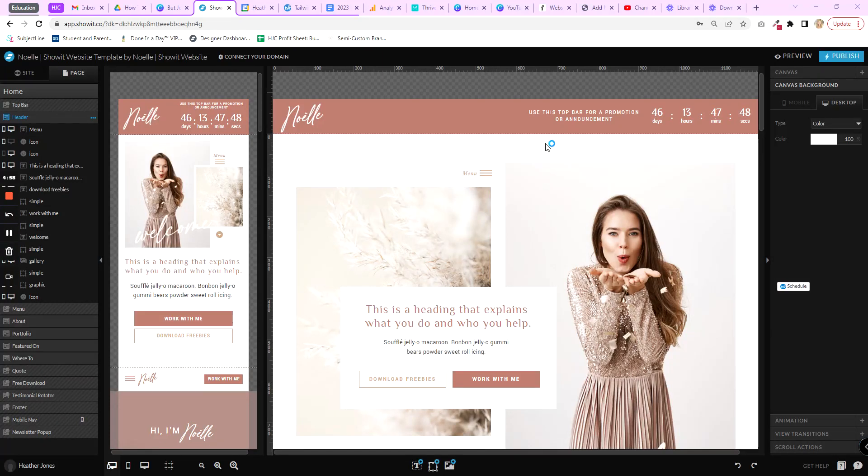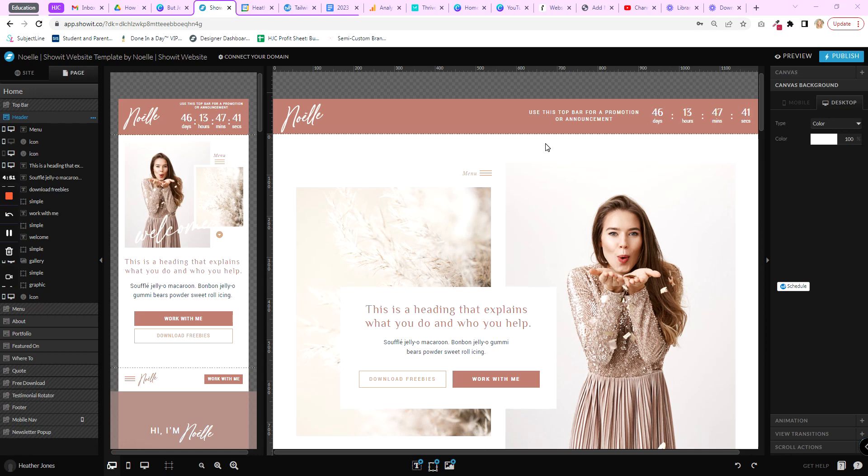All right, let's talk about how we can replace images inside of a Showit website. There are a couple of different images that you can use in Showit, so replacing them will be a bit of a different process for each, but it's not difficult. So I just want to hop right in and show you how to do this.